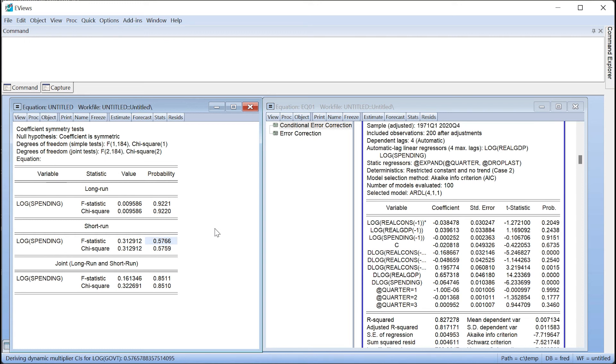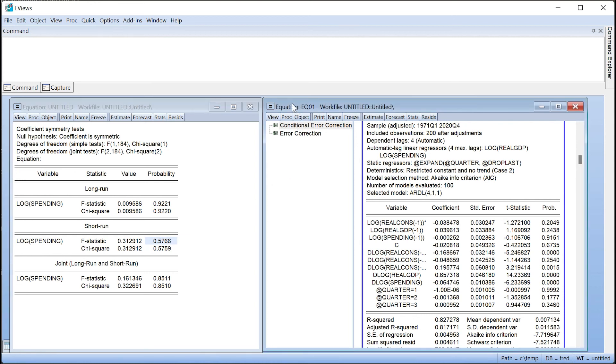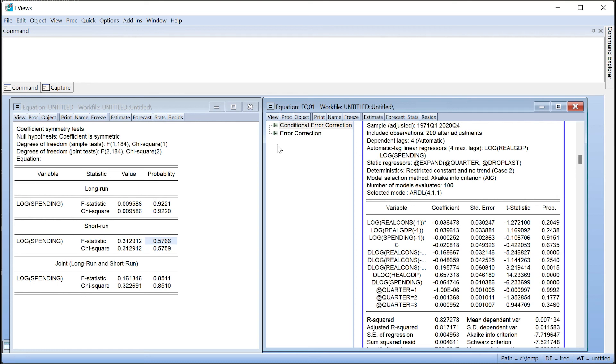A second new feature added to ARDL estimation is the inclusion of the dynamic multiplier graph. This feature is available for both standard symmetric ARDL estimation and NARDL. The dynamic multiplier graph is used to show the marginal cumulative impact of a regressor on the dependent variable and how that cumulative impact changes the further you get from the initial impact. It is similar to an impulse response analysis used in VAR analysis.